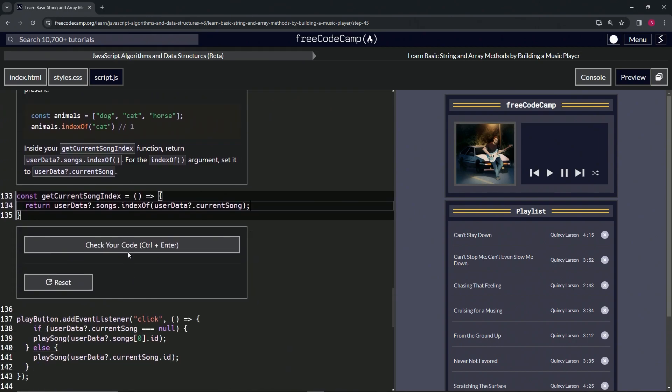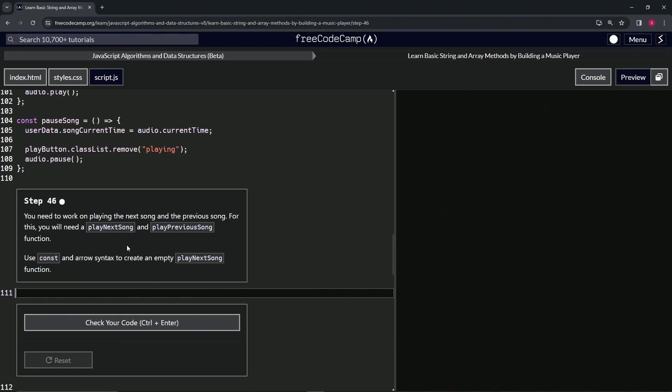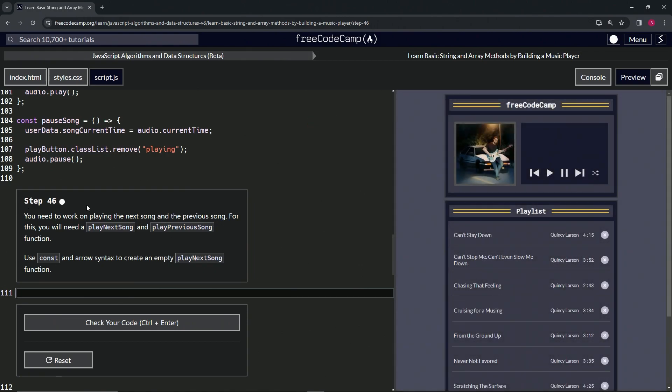Let's check the code. Looks good, and submit it. Alright, now we're on to step 46, and we'll see you next time.